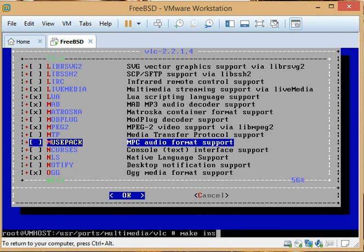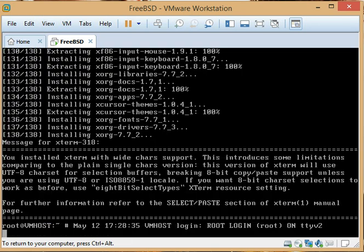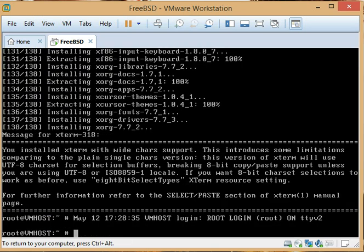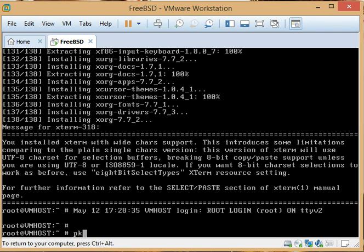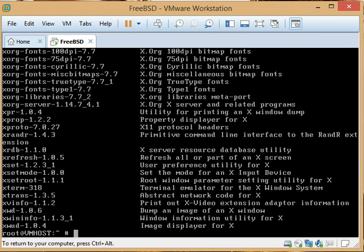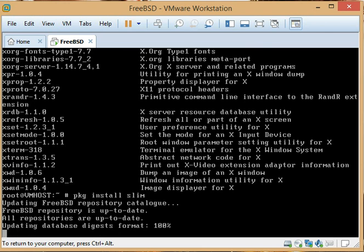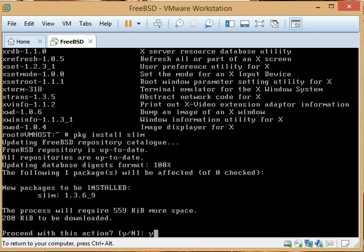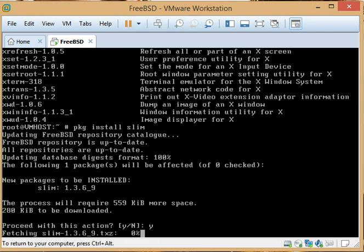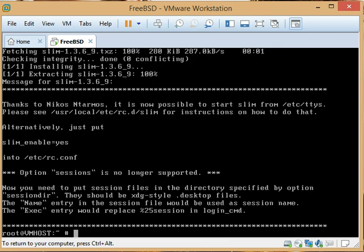And then to uninstall, you can type 'make deinstall' underneath the directory of the application. You can also—if you do a pkg info—anything you install via ports also shows up as a package, because it creates a package and installs it. So you could deinstall it here as well using the package tool.